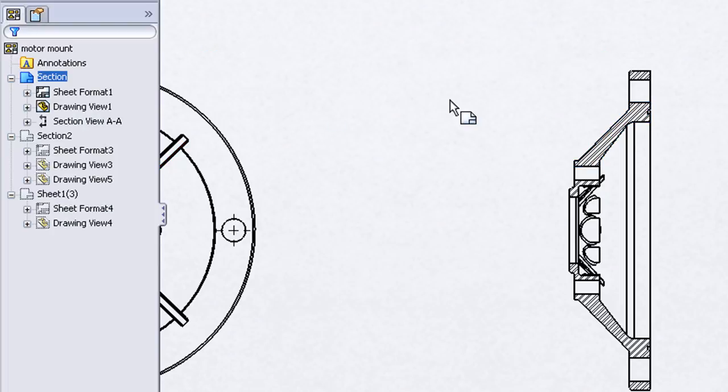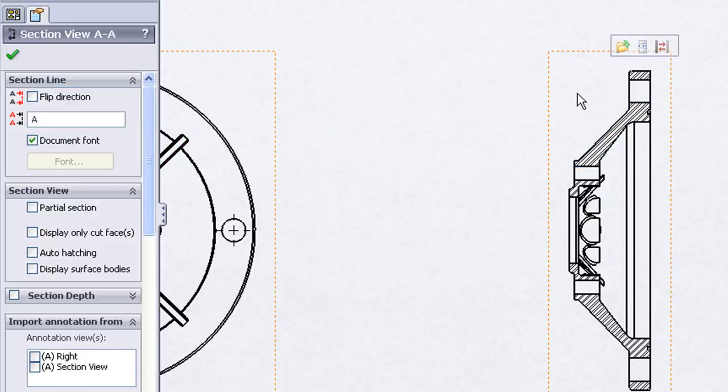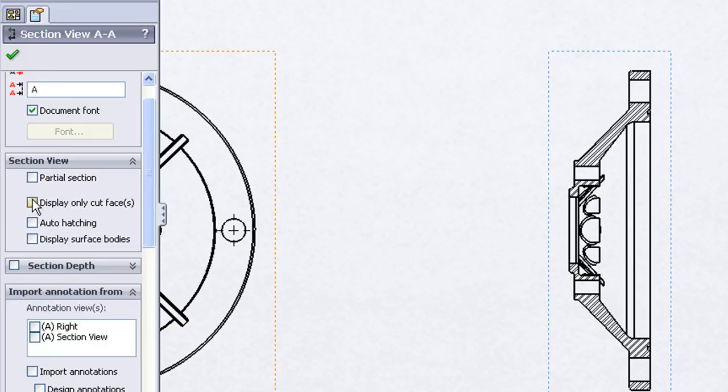A couple other options on our section view. If we click on the section view you'll see again in the property manager I can change the label, the font. I can specify a partial section. I can specify to display only the cut face which is helpful if the geometry behind the section view is rather busy.